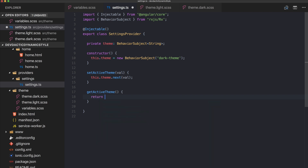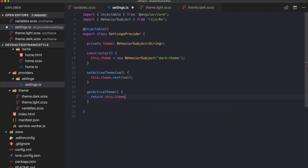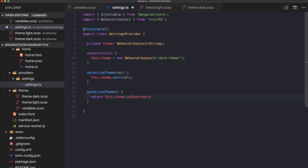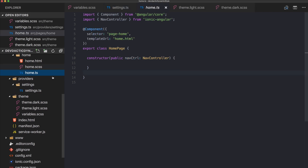Now if we want to get the active theme, we return our theme not as a BehaviorSubject but as an Observable. For outside files it is more or less like an Observable — they won't feel any difference. But internally we can use next, we get the start value, and we will get all the updates. So let's go to our home.ts.